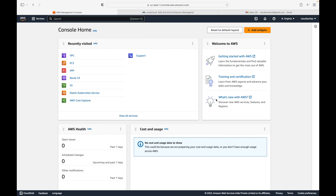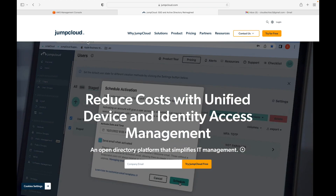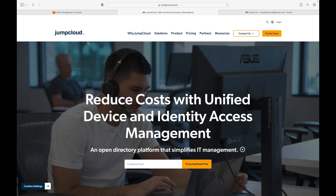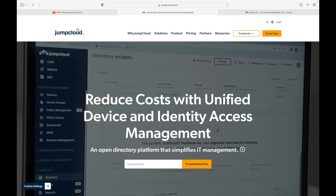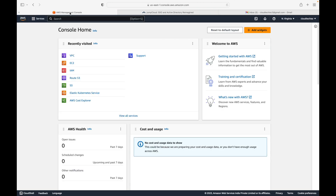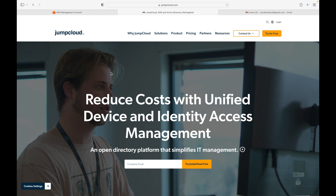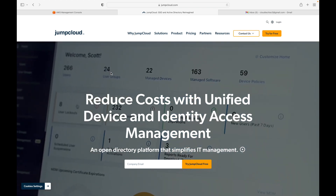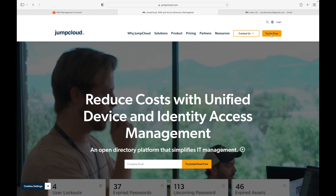Here is my AWS console, and the third-party tool we will be using for this example is JumpCloud. If you go to jumpcloud.com, you can see this is one of the third-party tools you can use to centrally manage your user accounts. We will have users in JumpCloud, and those users will be able to log into the AWS cloud without creating any users in the AWS account.